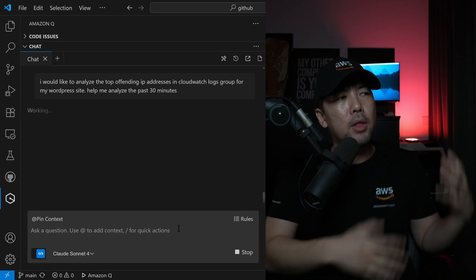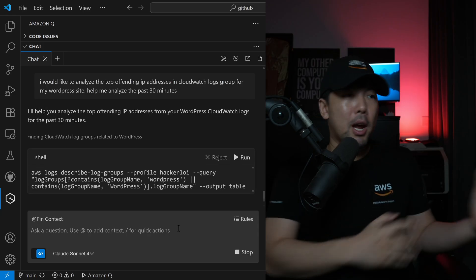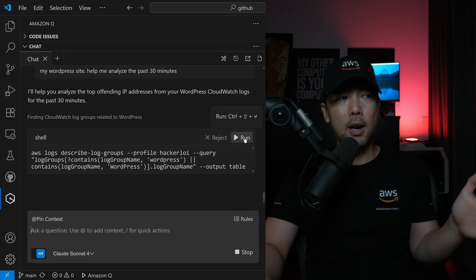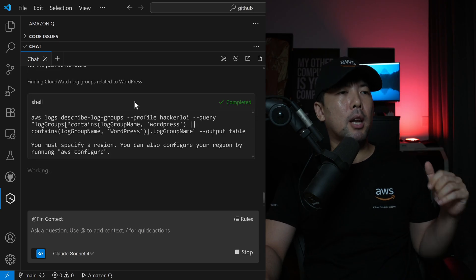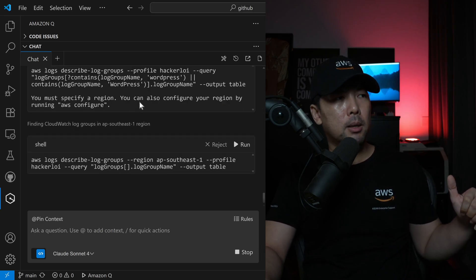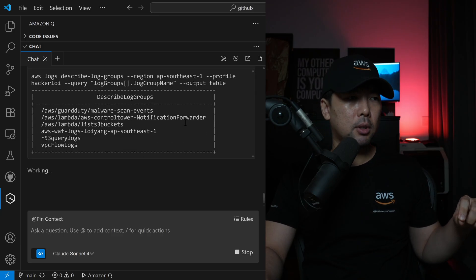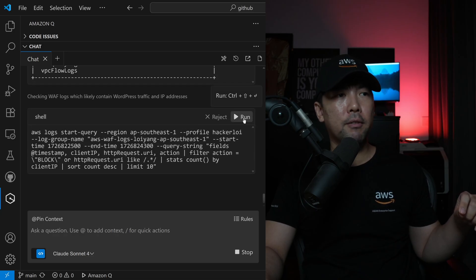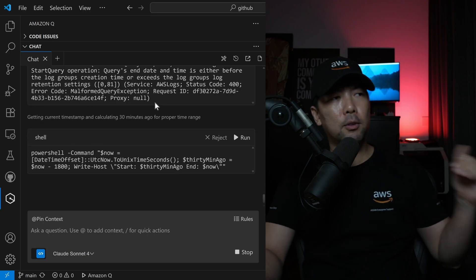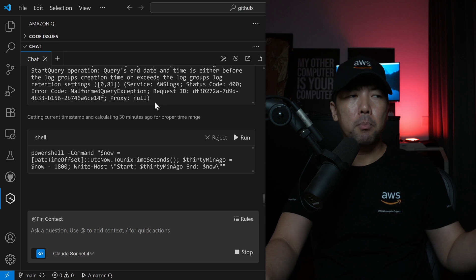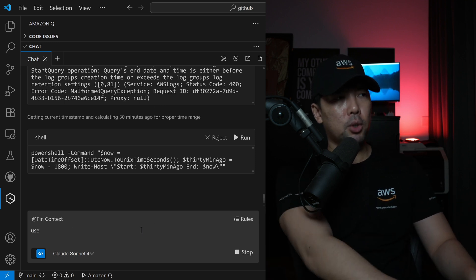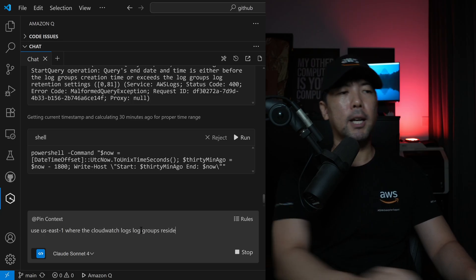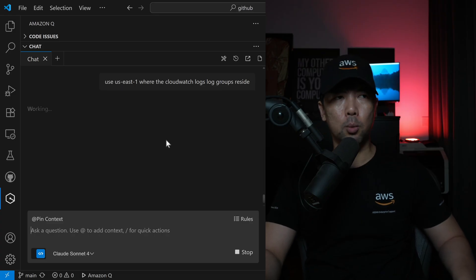Now we're working with Amazon Q developer. I'll help you analyze, and it provides the instructions right here. Describe log groups, query, and so on. It's working. We can now describe log groups in AP South 1, checking WAF Logs, which likely contain WordPress traffic and IP address. Most likely we would have to use US East 1, because that is where the destination is. So I want to enter use US East 1 where the CloudWatch Logs Log Groups reside. It's working once again to help us check out where all of this is.